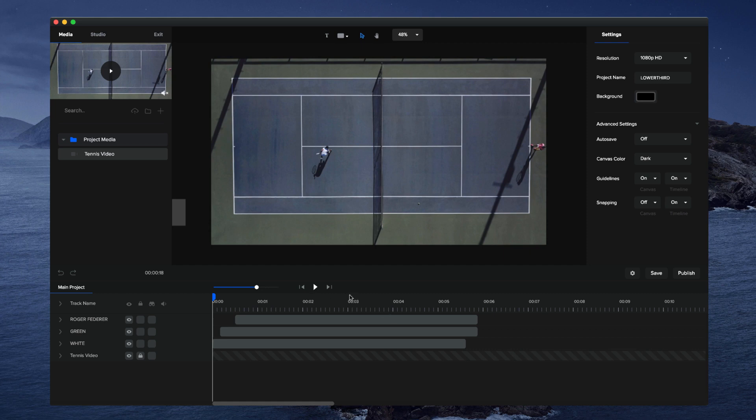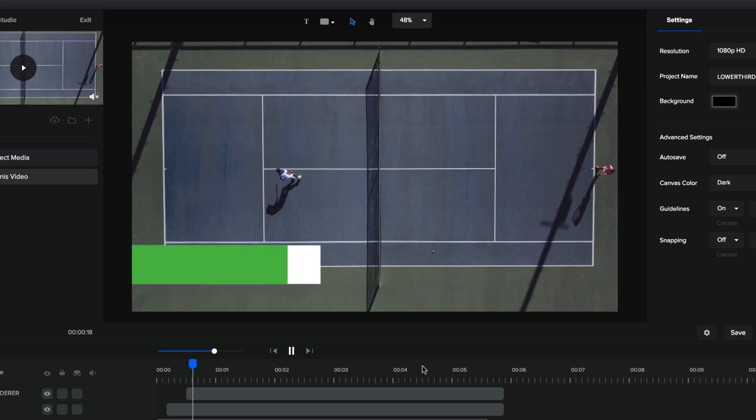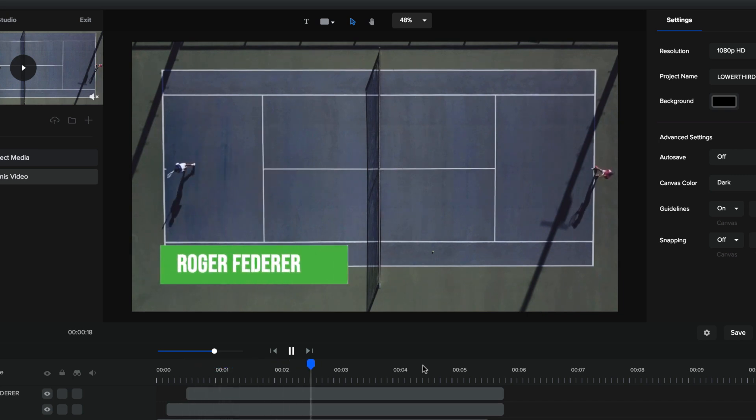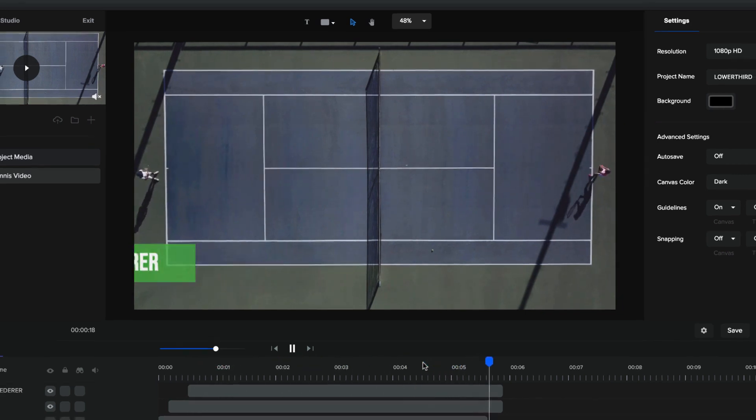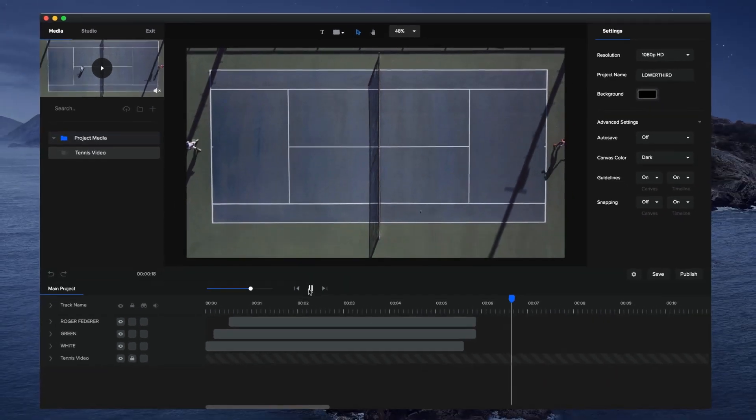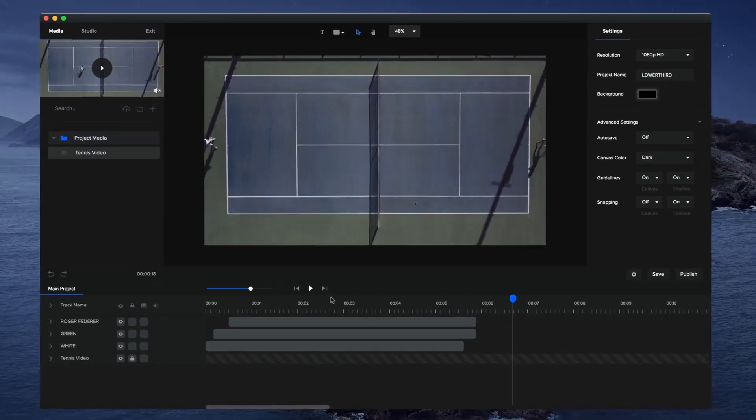In this video, you're going to learn how to create a simple lower third animation. Let's preview this. Okay, cool. This is really easy to do.